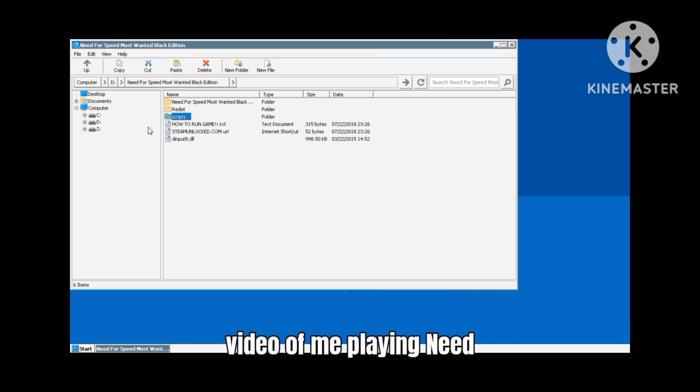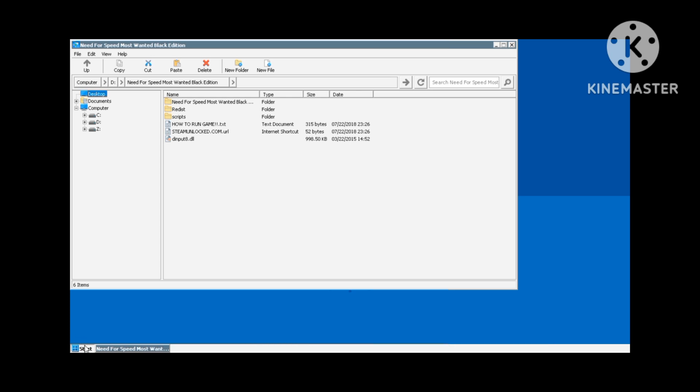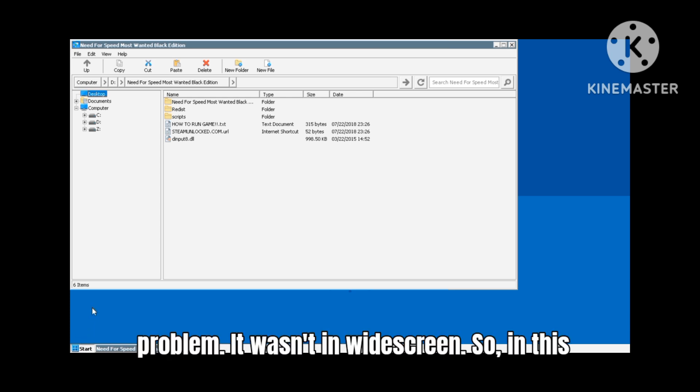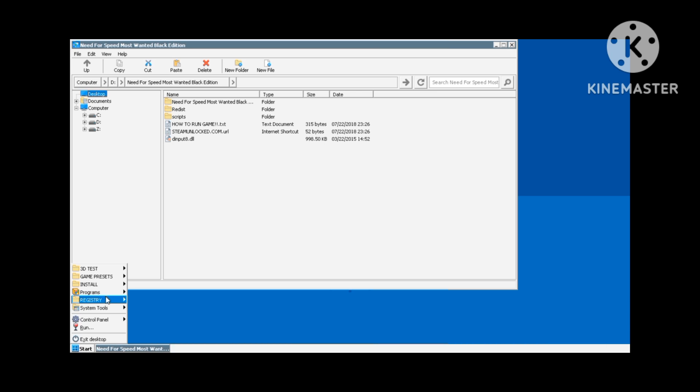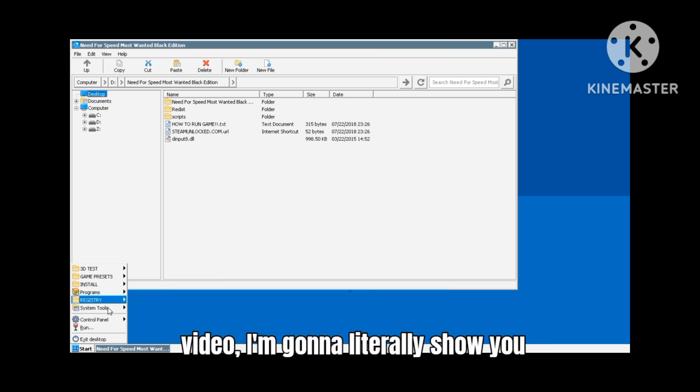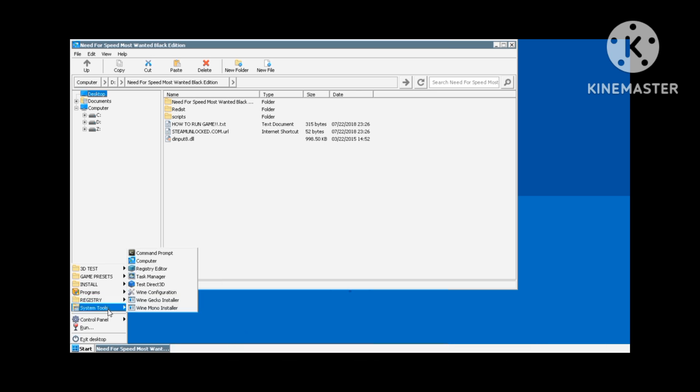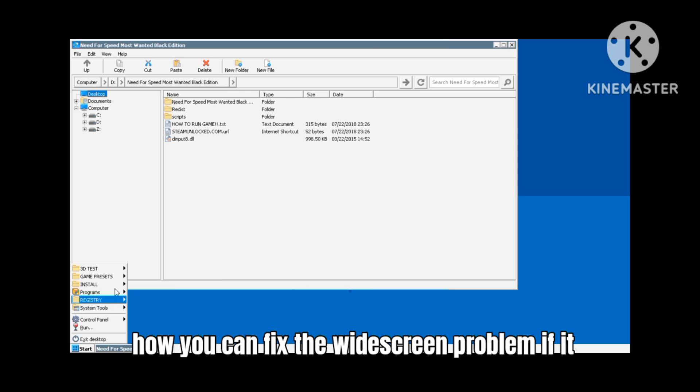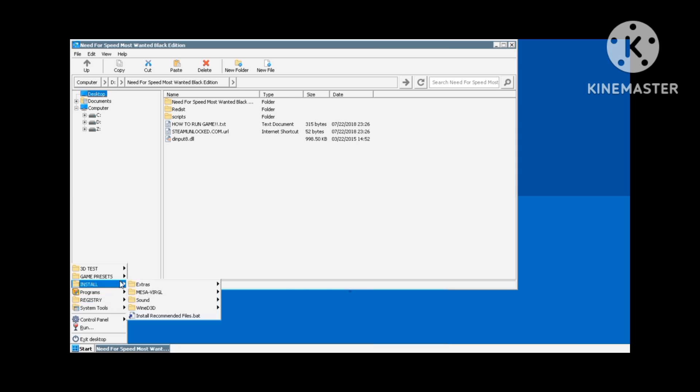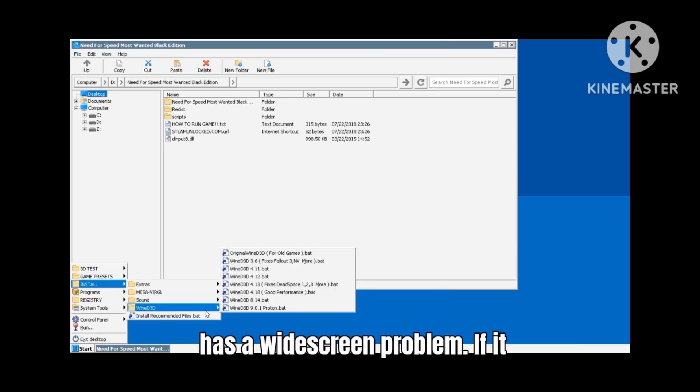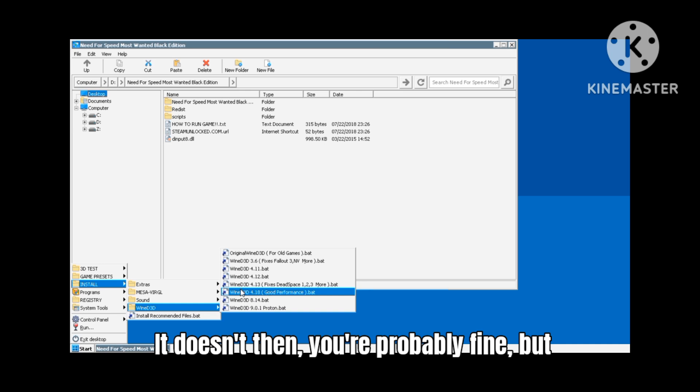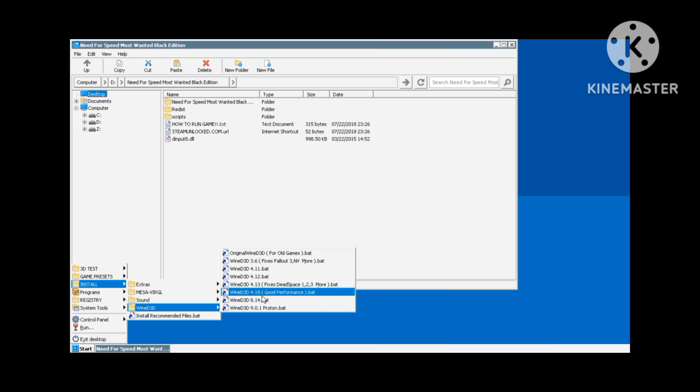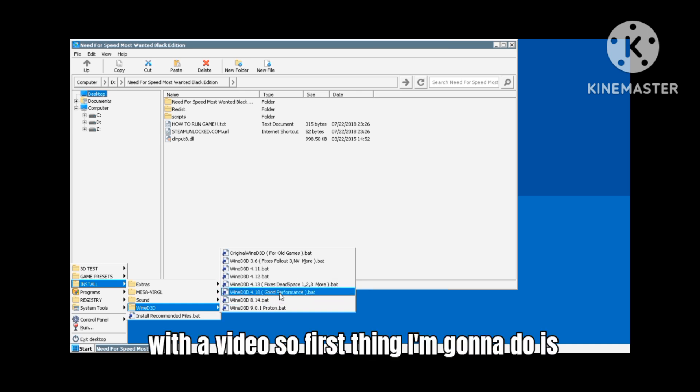But there was one teeny video problem - it wasn't widescreen. So in this video I'm gonna literally show you how you can fix the widescreen problem if it has a widescreen problem. If it doesn't then you're probably fine but let's just get on with the video.